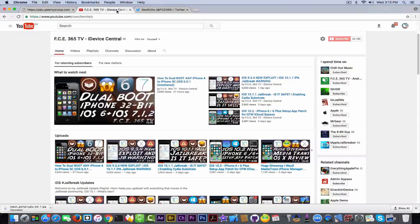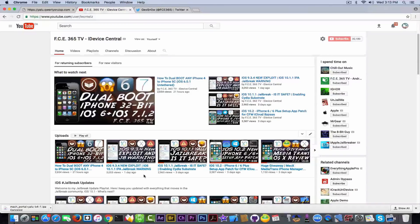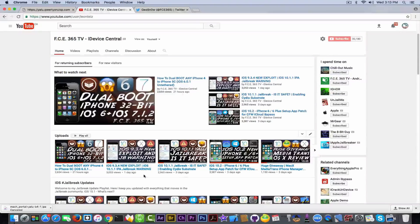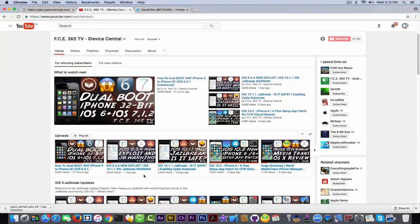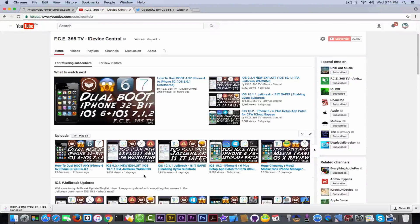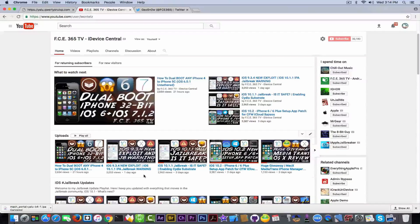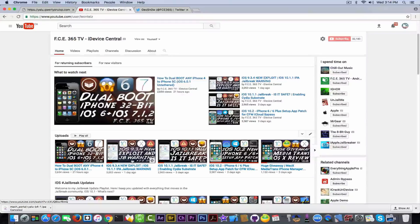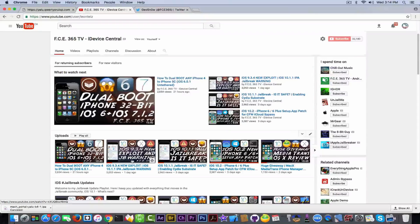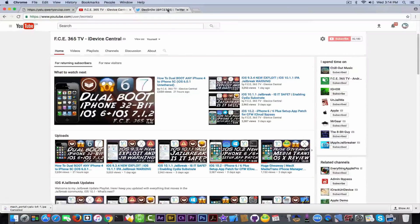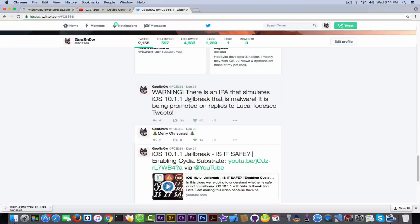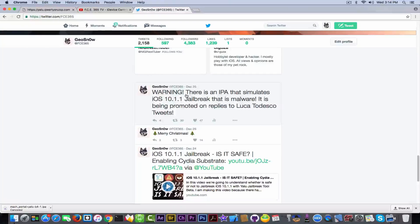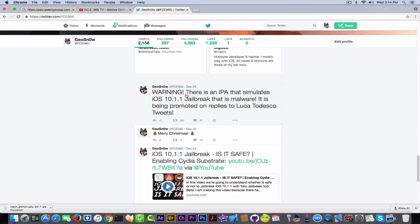I also made a couple of videos in here telling you about the compatibility and the devices a couple of days ago. There was somebody that released an IPA that he claimed it's the Luca Todesco jailbreak, but compatible with all 64 devices. And he put the link on Luca Todesco's mentions page, which everybody could have seen. I made a video about that here. If you did not see it go ahead, it's pretty important, because it's your safety concerning here. And basically I also announced on Twitter on December 25 during Christmas a warning that there is an IPA that simulates iOS 10.1.1 jailbreak that is basically malware. It is being promoted on replies to Luca Todesco.